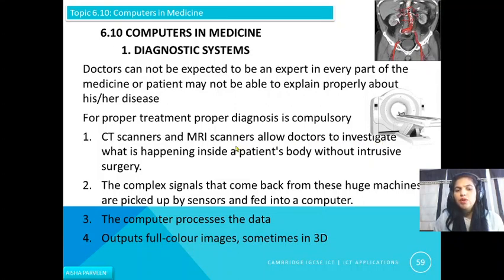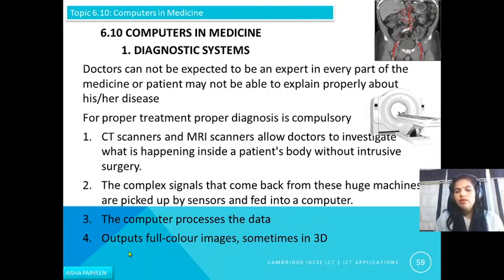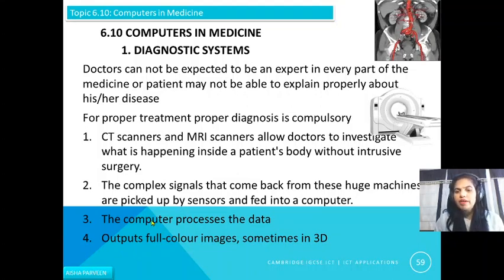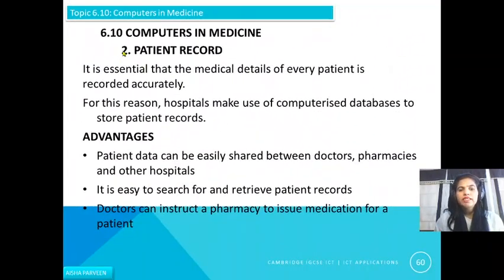They are just scanning without doing any surgery. The complex signals that come back from these huge machines are picked up by sensors and fed into the computer. The computer then processes the data, and the output can be a full color image or sometimes a 3D image.